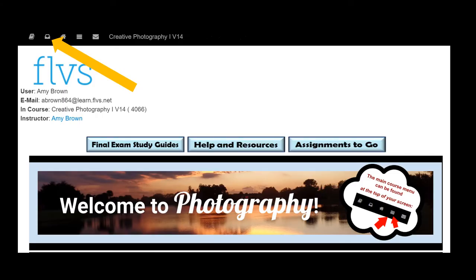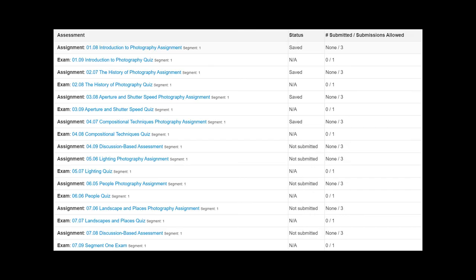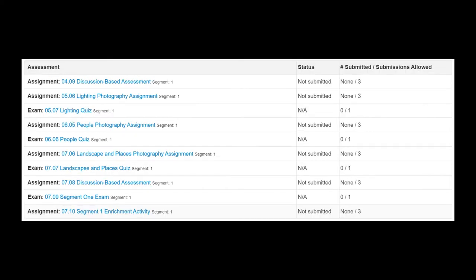When you are ready to submit your work for the DBA, click on your Assessments link at the top left corner of your main menu on your homepage. When you begin the course, you will notice that the Assessments tab lists all of your assignments in the order in which you should complete them. You will know that it is time for a discussion-based assessment when it is the first on the list in your Assessments tab.